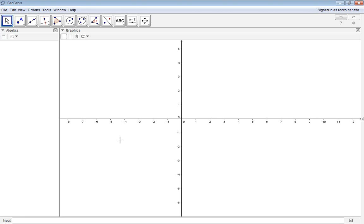For this video tutorial, we will learn how to set up GeoGebra to use and create isometric drawings.